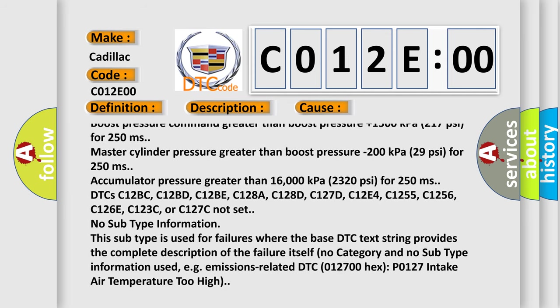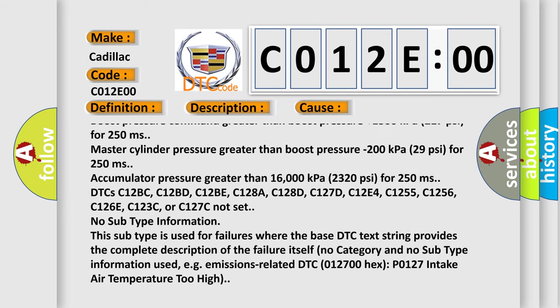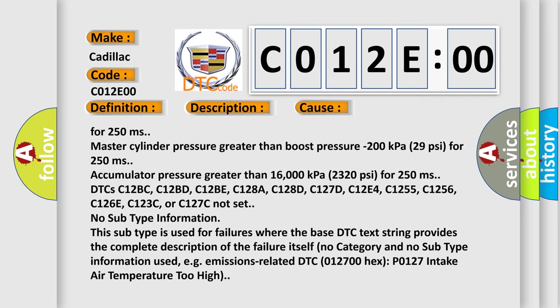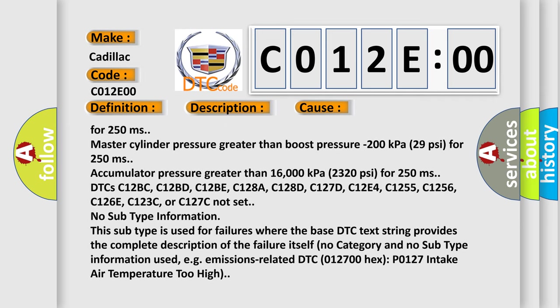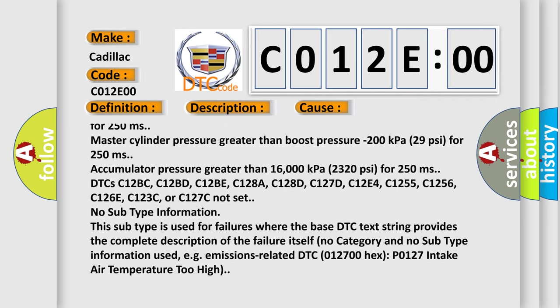Master cylinder pressure greater than boost pressure minus 200 kilopascals, 29 PSI, for 250 ms.